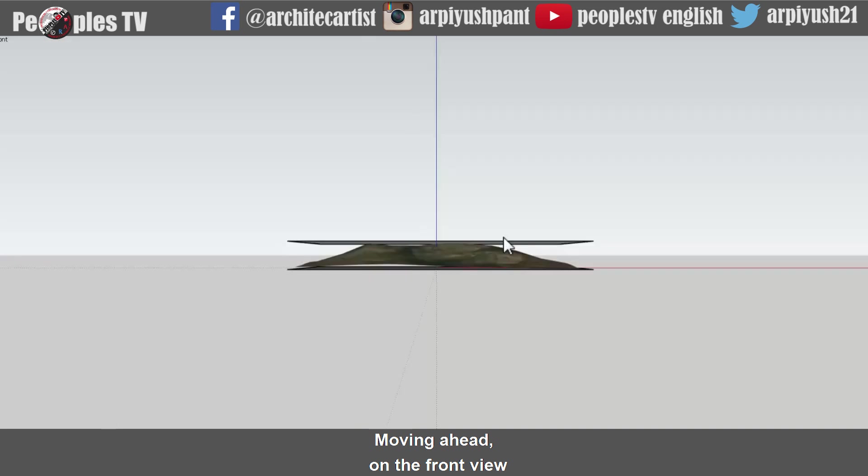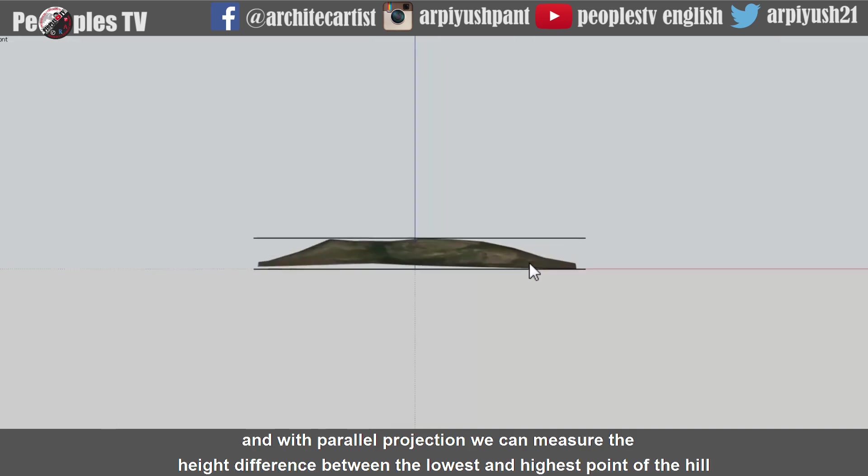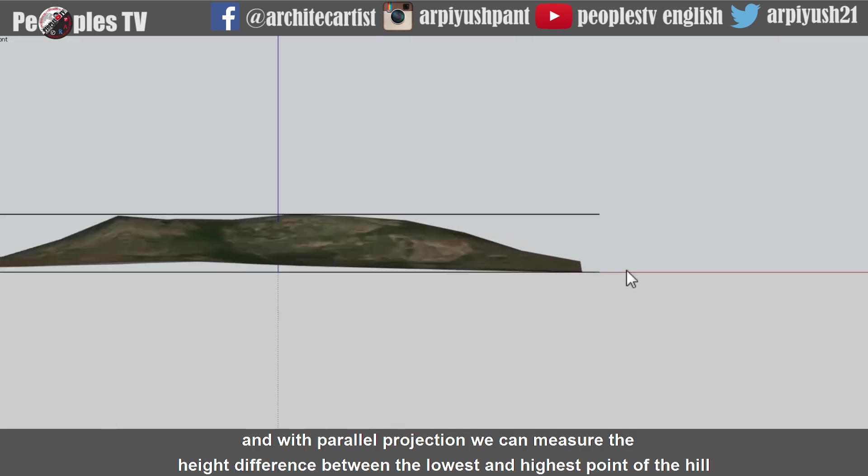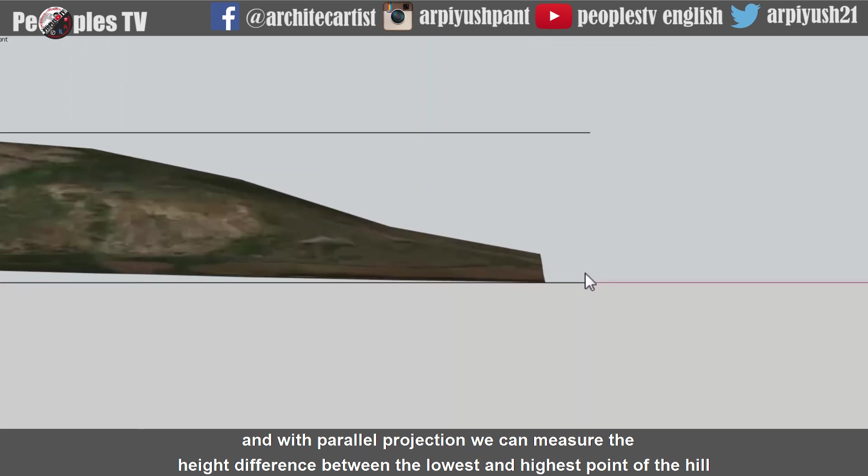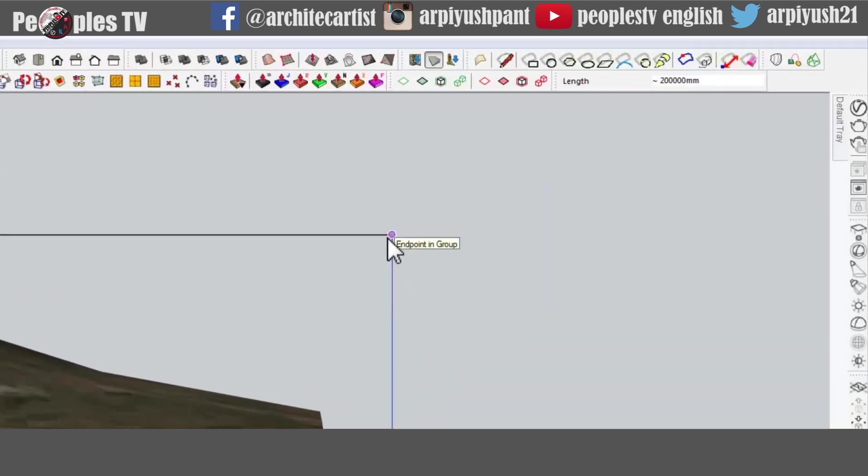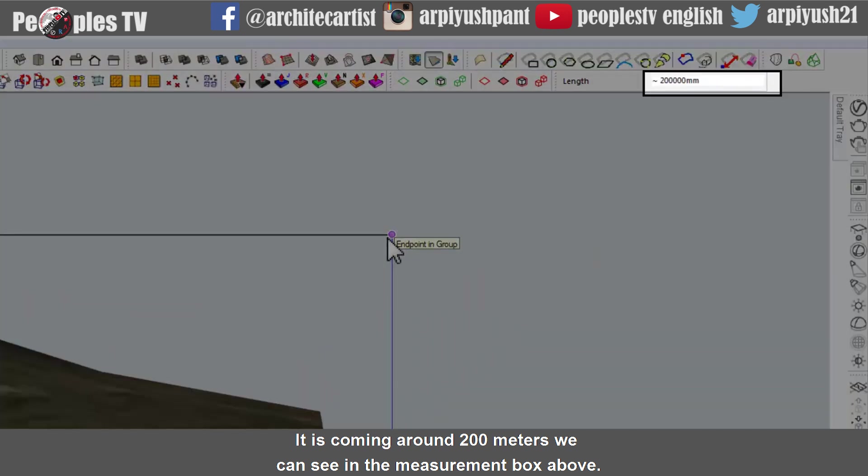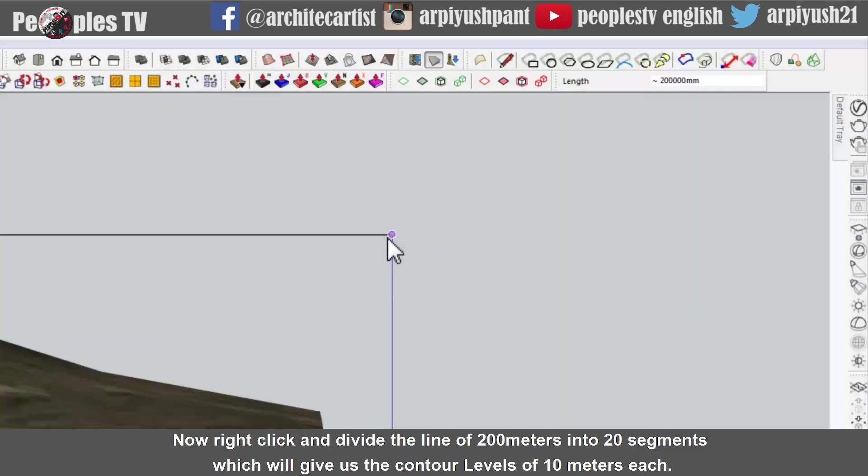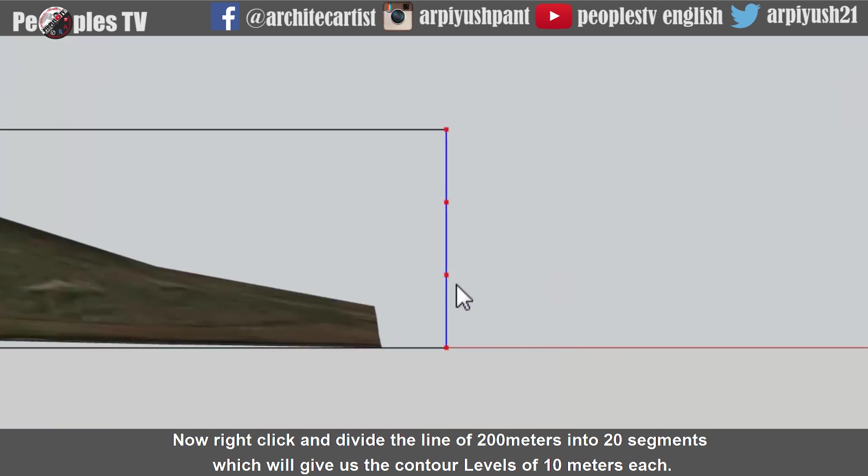On the front view and with parallel projection we can measure the height difference between the lowest and highest point of the hill with the help of surfaces we made. It is coming around 200 meters we can see in the measurement box above. Now right click and divide the line of 200 meters into 20 segments which will give us the contour levels of 10 meters each.